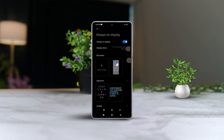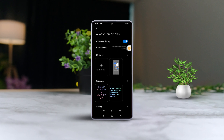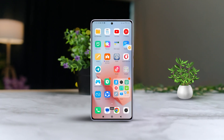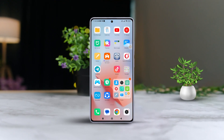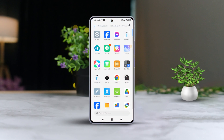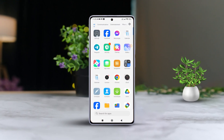Hey there! Ever find yourself constantly tapping your Xiaomi phone just to check the timer notifications? Today I've got a new solution for you: turning on the Always On Display feature.